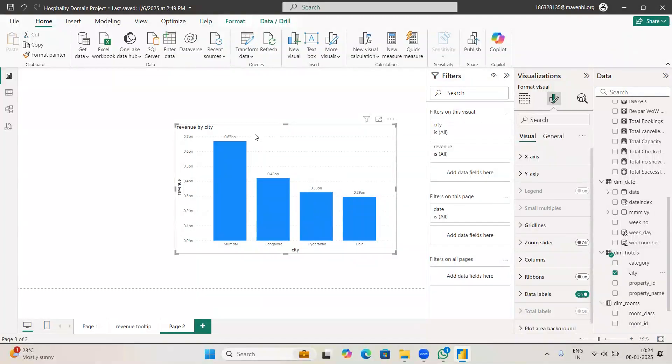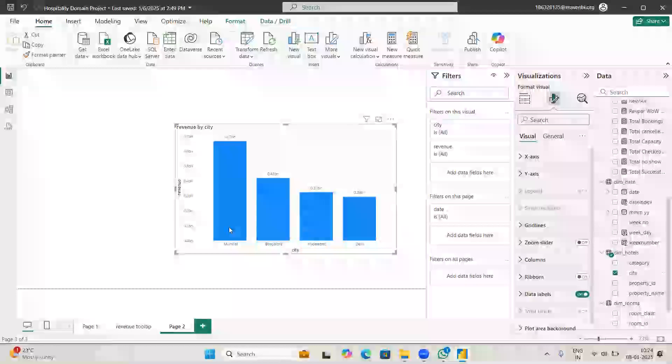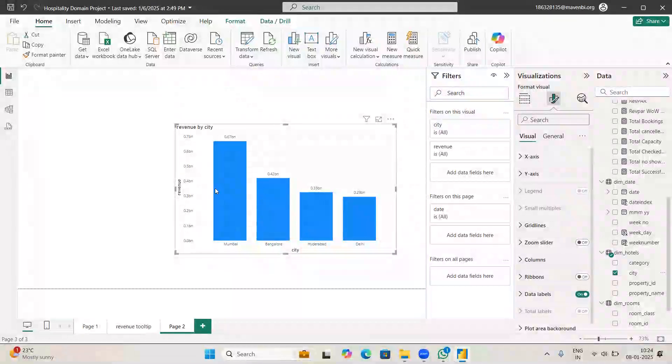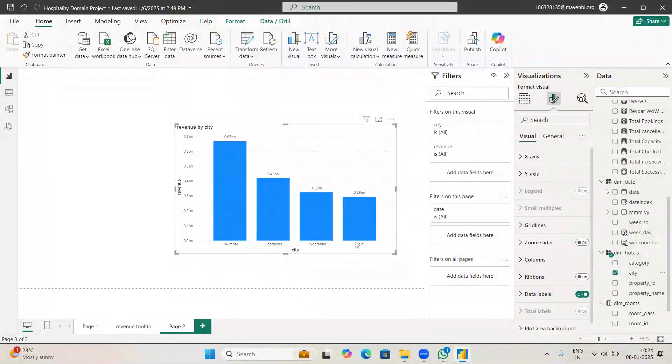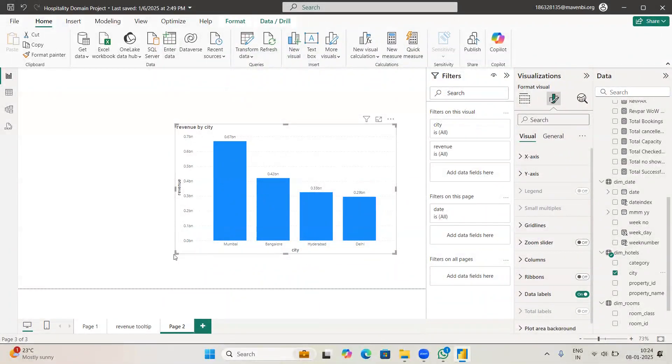But instead of this, now we have a new feature that is field parameters. You can make this X axis and Y axis dynamically so that you can change the things dynamically. That is the purpose of field parameters.